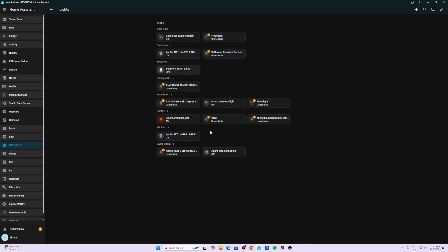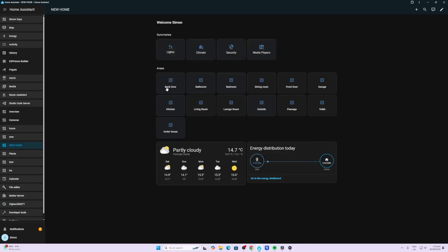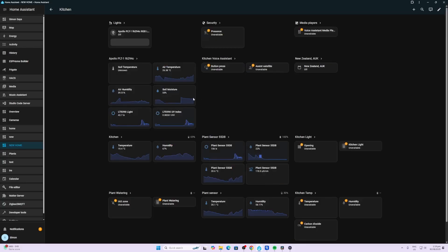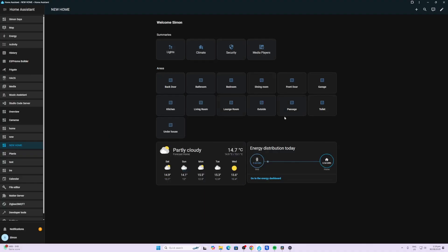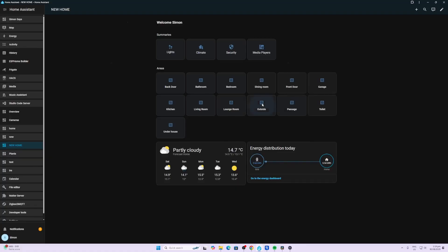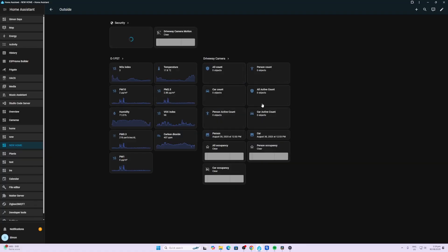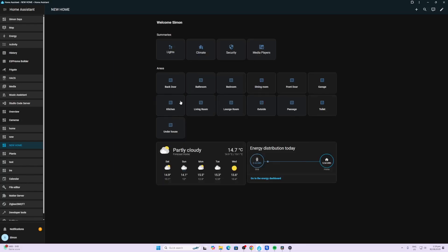We've also got lights, so all the lights in our house, and then it breaks it down by room. If we look at the kitchen for example, it actually gives us these little graphs showing us the temperature and soil moisture of plants in my kitchen. If we go to some of the other rooms like the outside, you can see we've got air quality readings, occupancy, and down the bottom here we've got the weather chart and an energy chart.